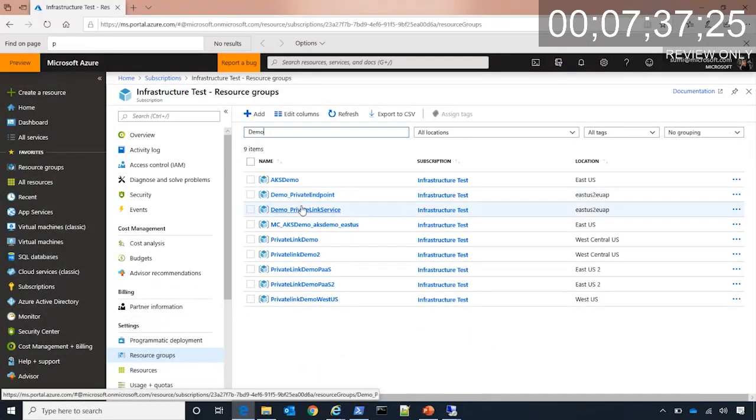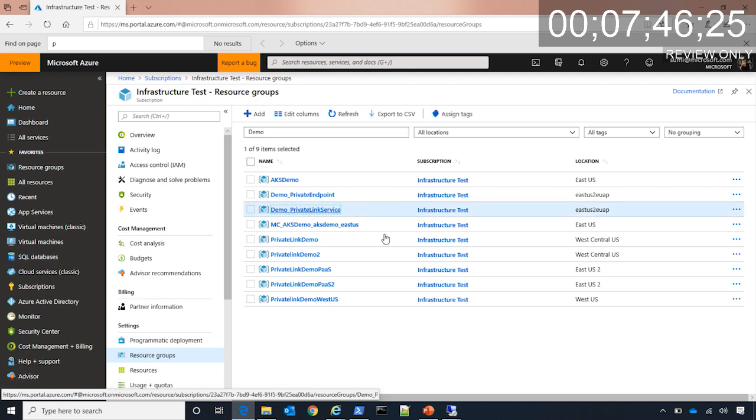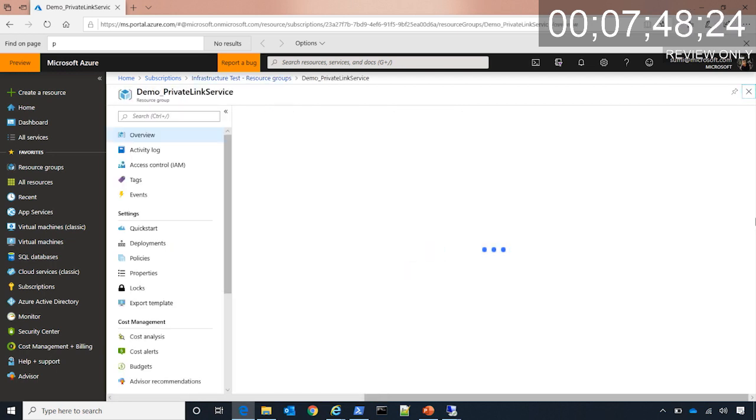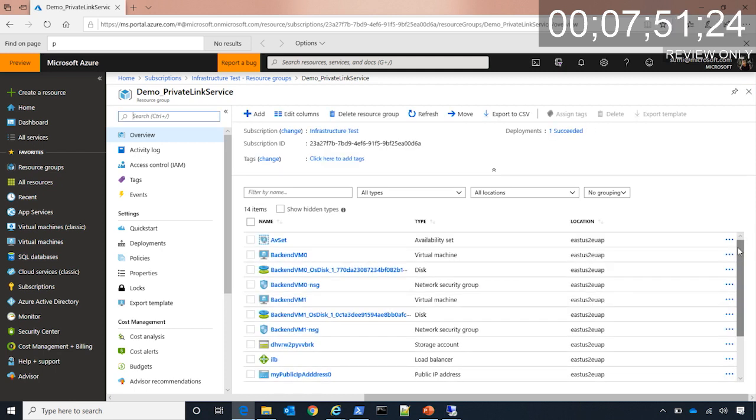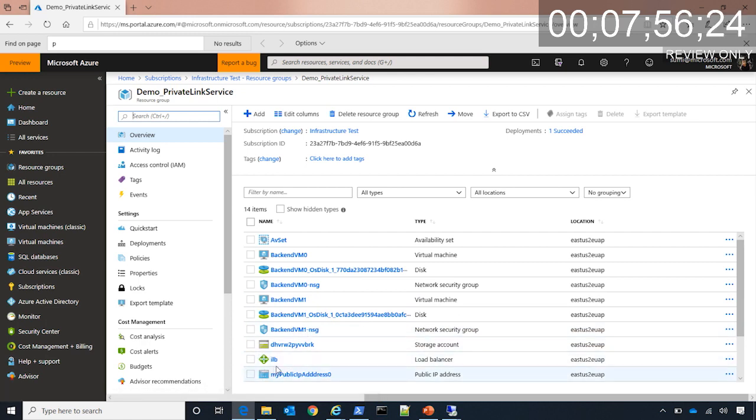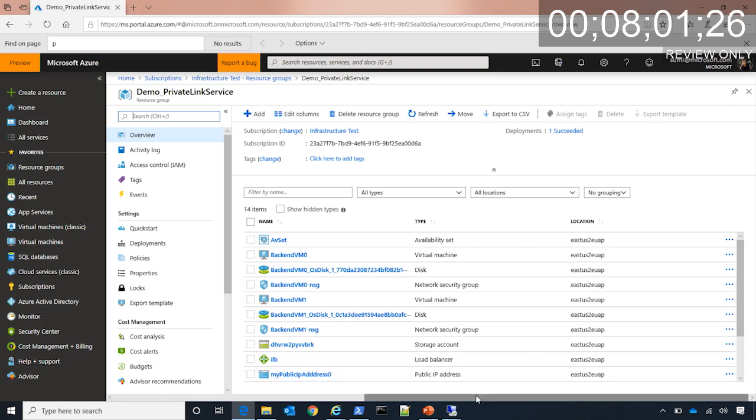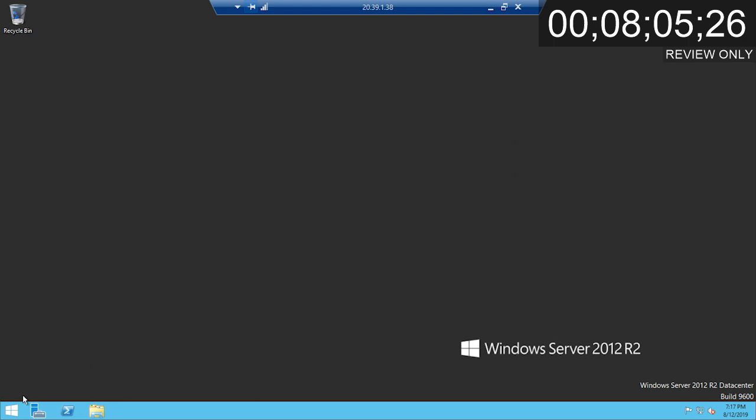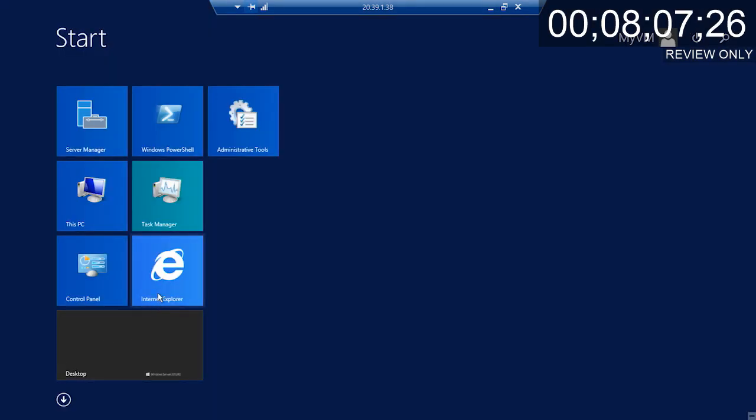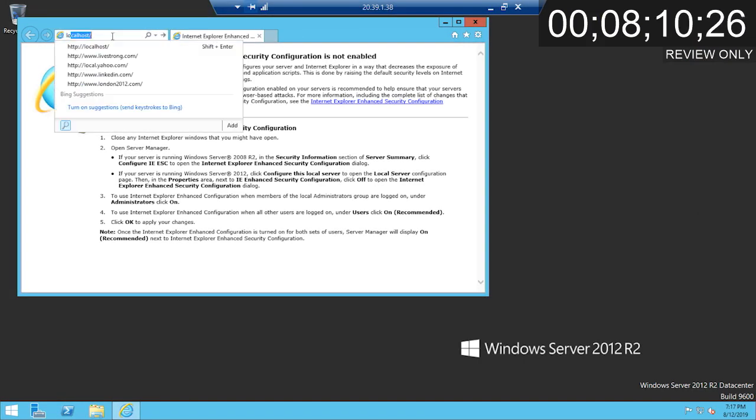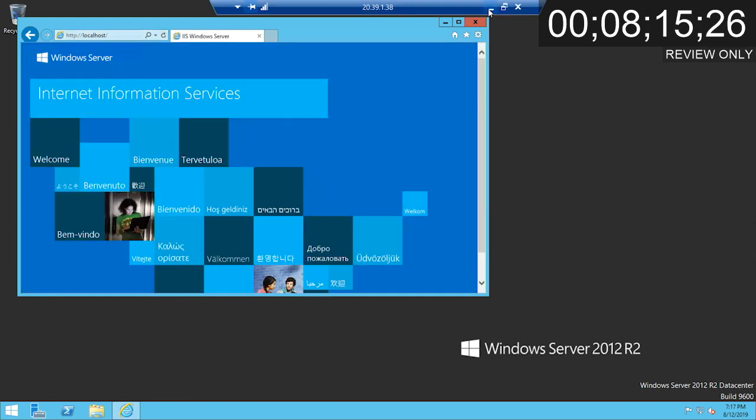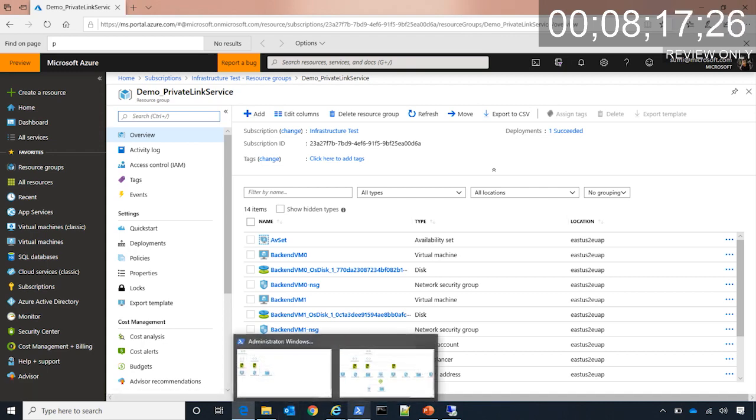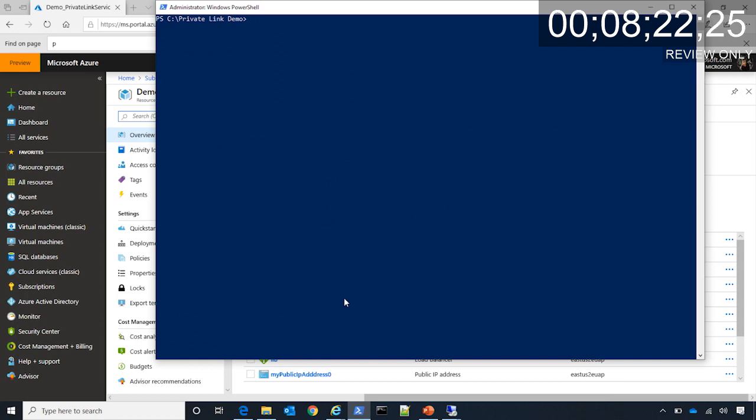As you can see on my screen, I have created two different resource groups. One is called Demo Private Endpoint and another is called Demo Private Link Service. In the Demo Private Link Service, I have created two backend VMs behind a standard load balancer. Backend VM 0, Backend VM 1, and the internal load balancer is ILB. Now what I'm going to do is, first of all, let me go to the backend VM and show you that I am running an IIS server on this VM. If we go to localhost, you can see the IIS server is running.